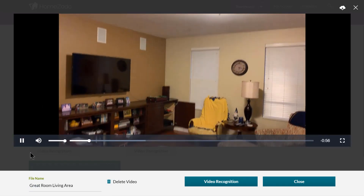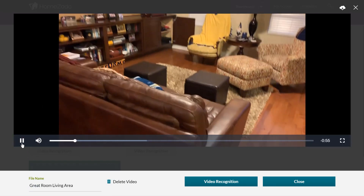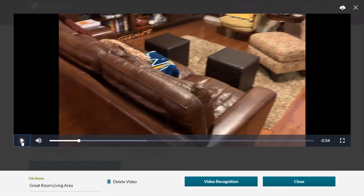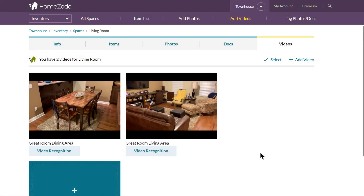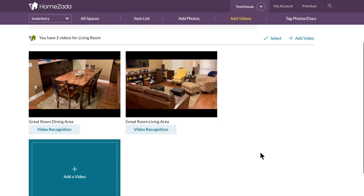This means you can play back these videos from within any device, which is great because in case you ever change phones or lose your phone or lose your video, all of your HomeZotta home inventory videos are safely and securely stored within the HomeZotta environment.